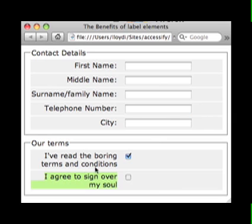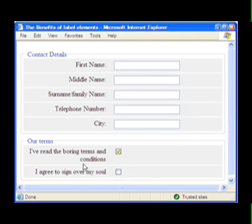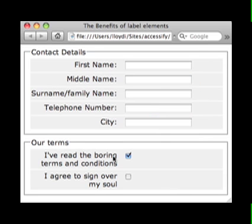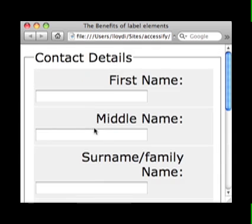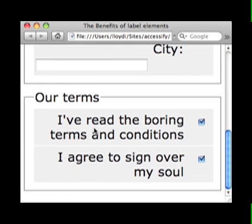The user can click anywhere on the text and the focus will be placed on the appropriate form control. The benefit of this is seen more clearly where the form control is very small, such as a checkbox or a radio button. You are no longer restricted to clicking on just this small form control — all of the text associated with it can be clicked on.